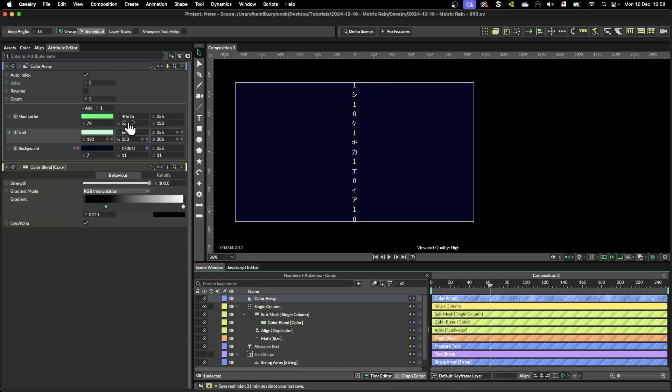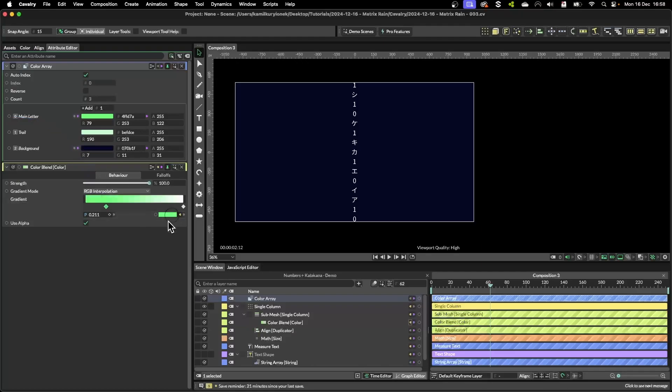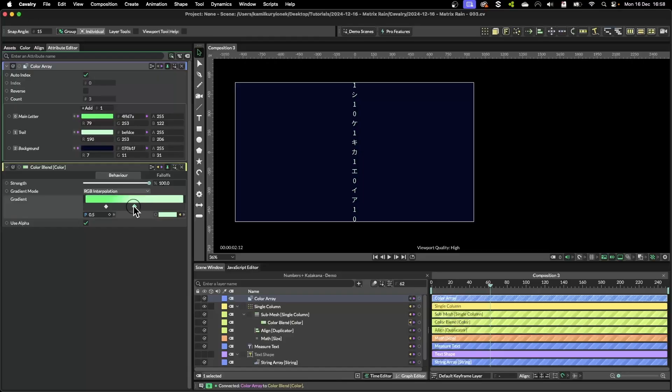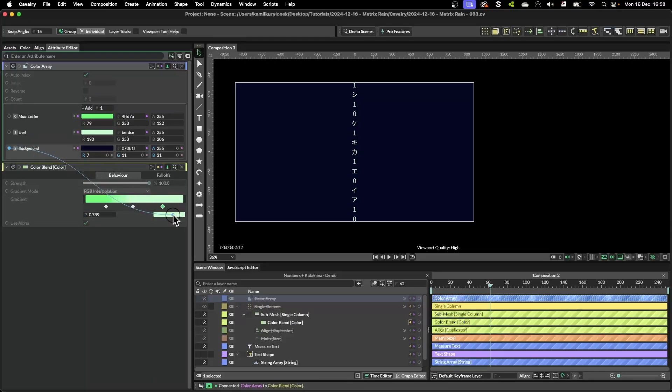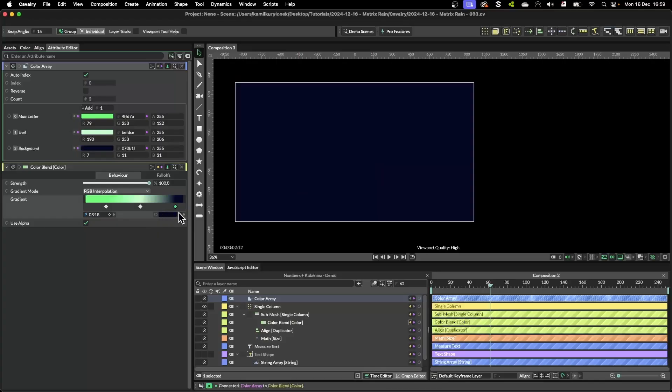So now if I bring up the color array, simply select a keyframe on the gradient, drag and drop main letter here. The same thing with the trail. Create one more keyframe and the same thing with background. So now everything disappeared because the background color and the letters color are the same type of keyframe here.